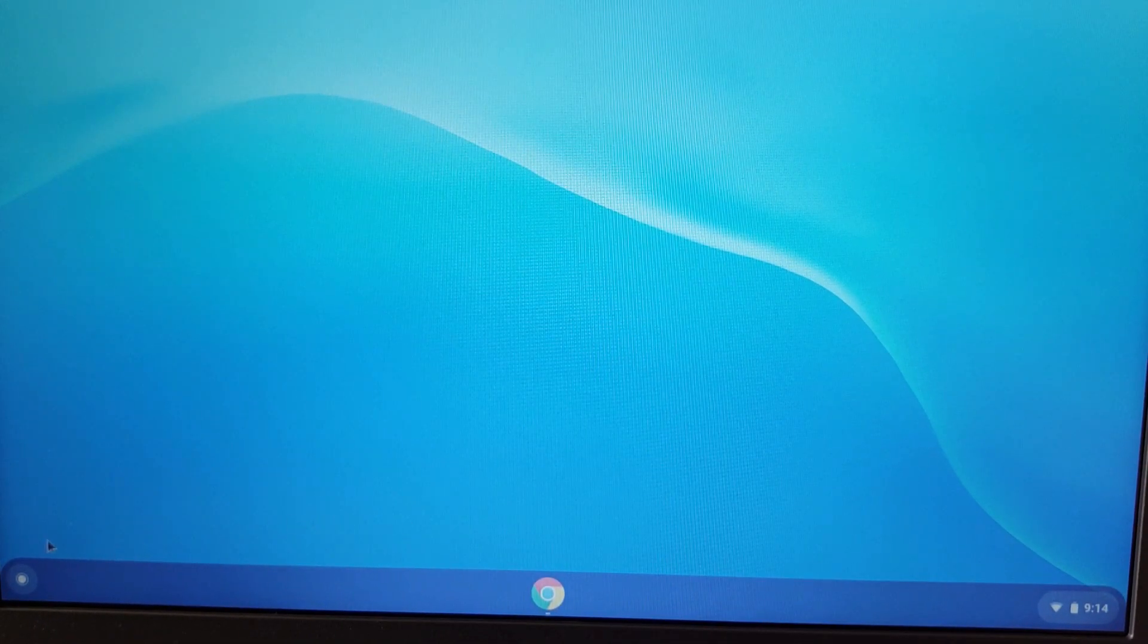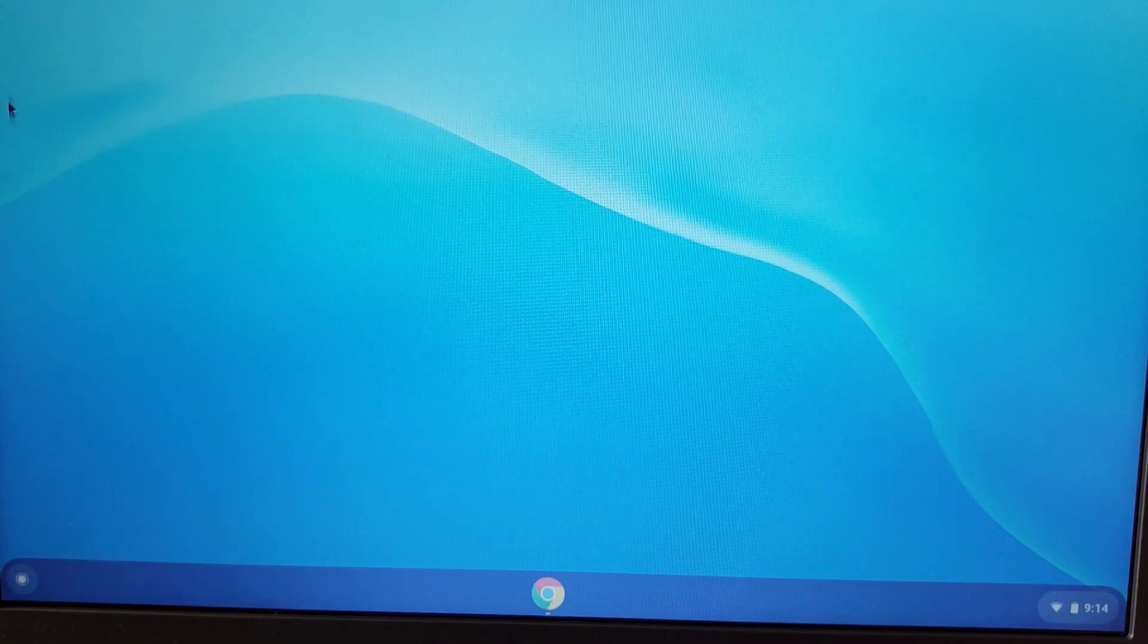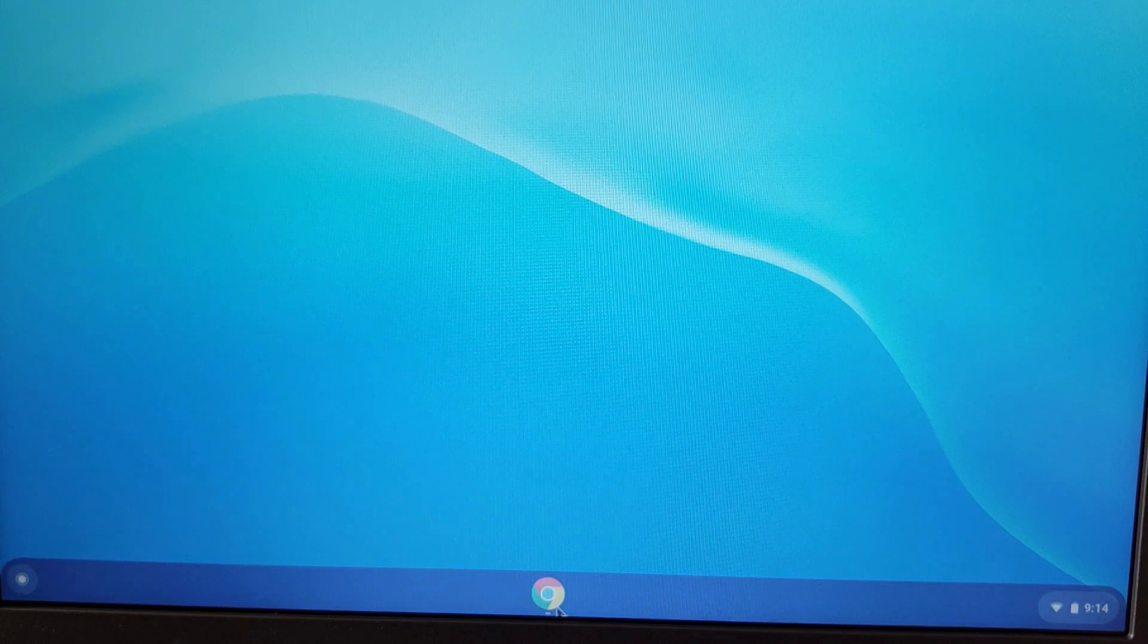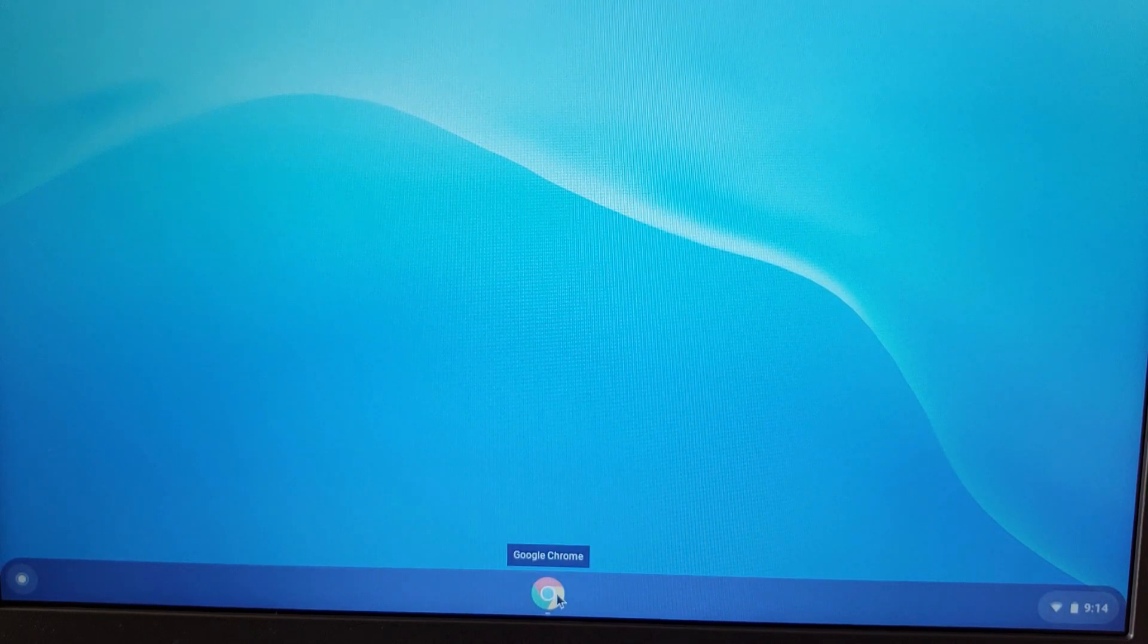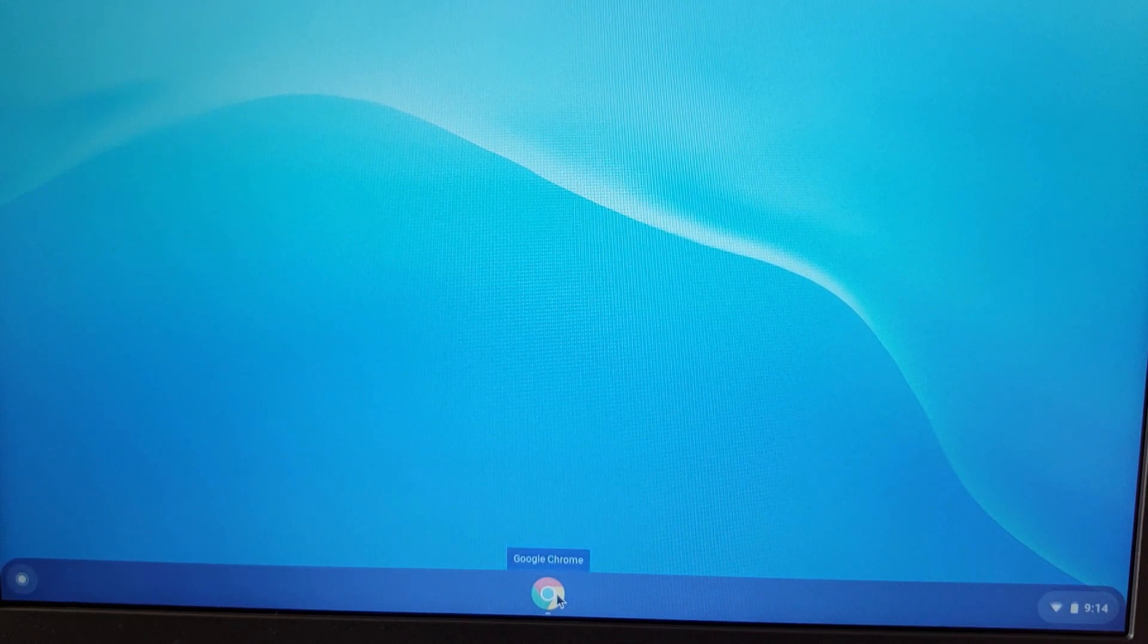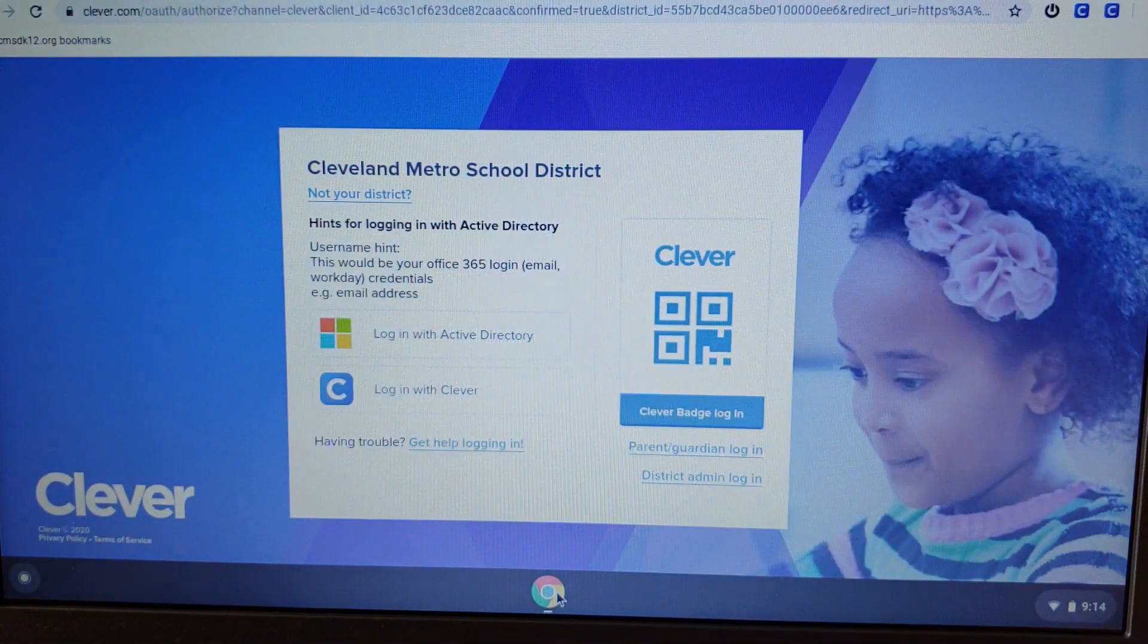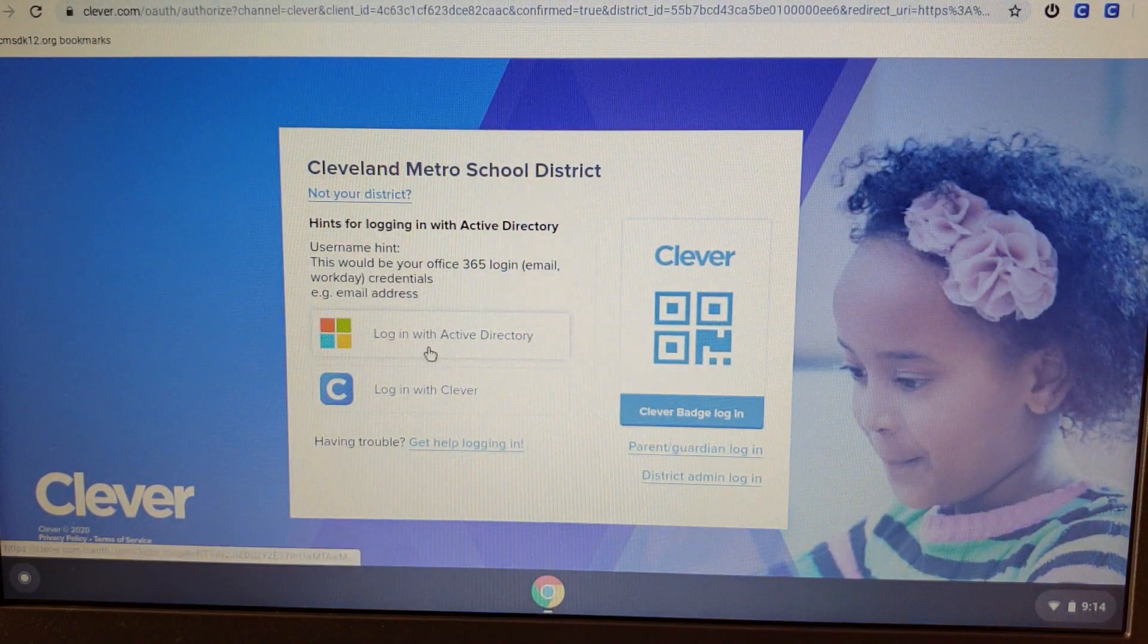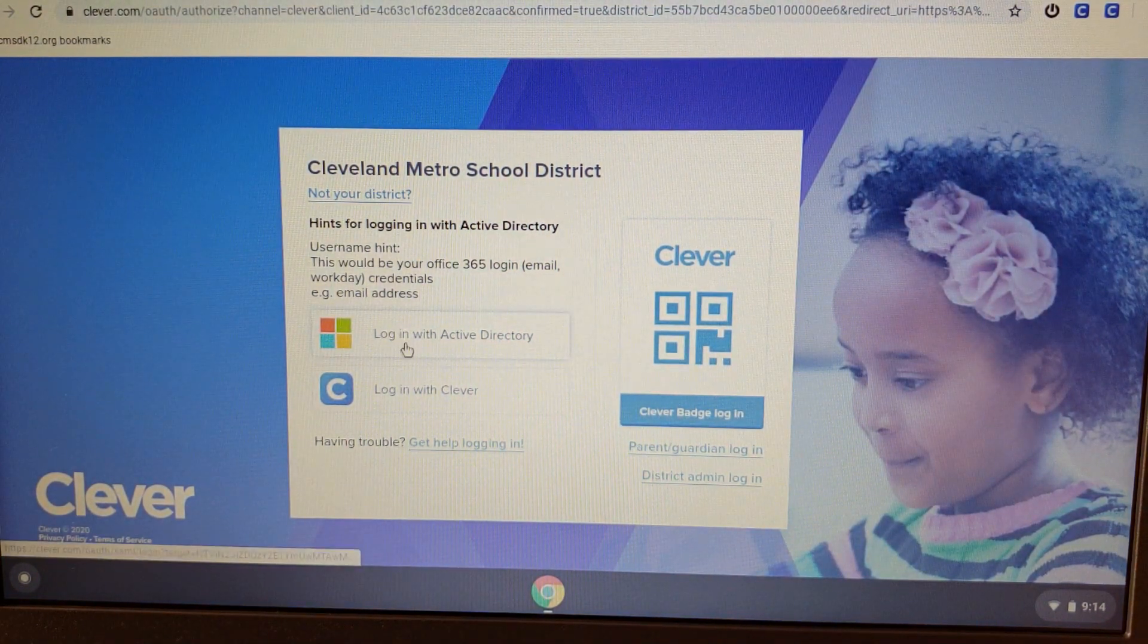Click on the Chrome button at the bottom, and it'll take you to your Clever login.